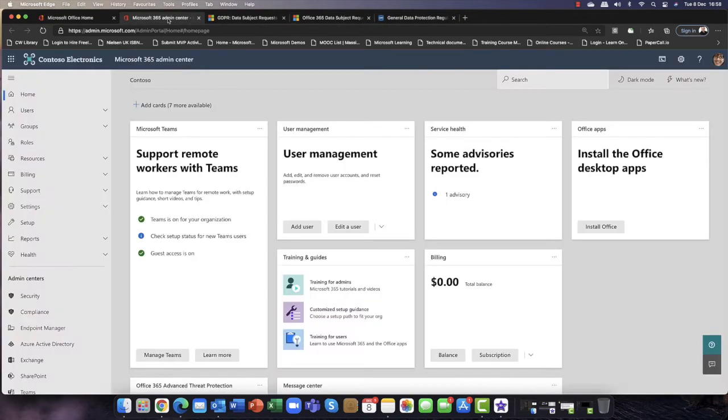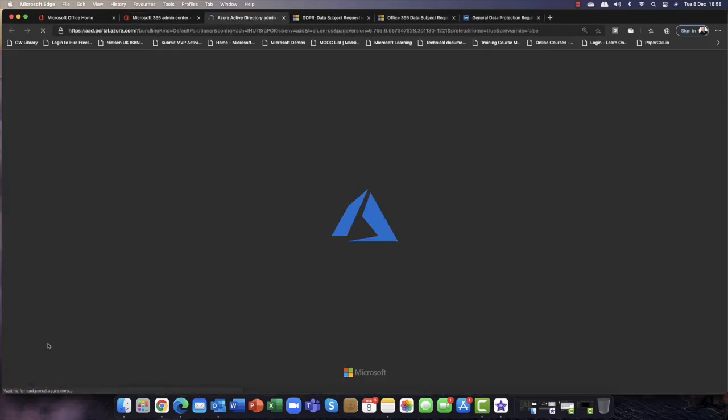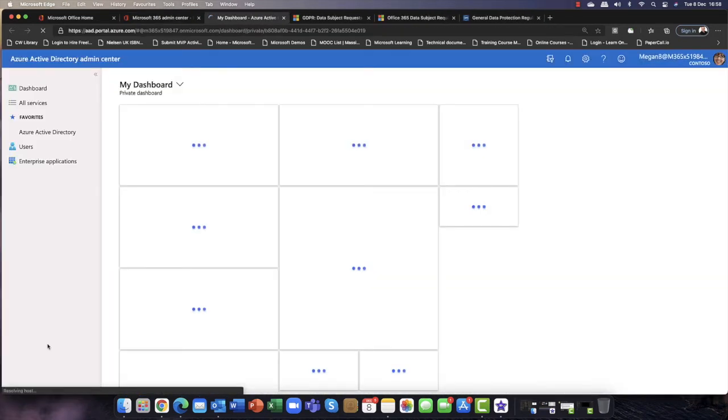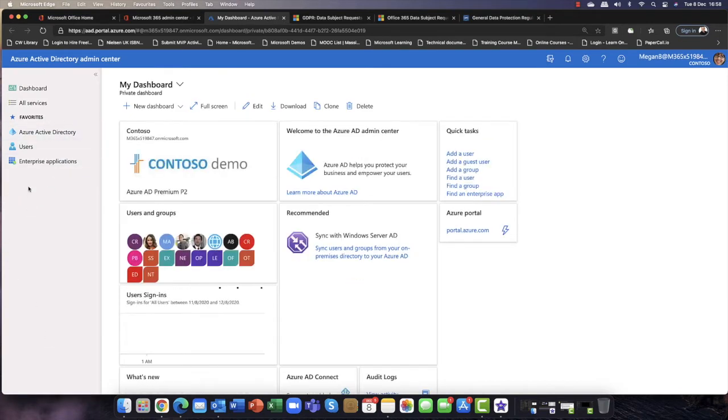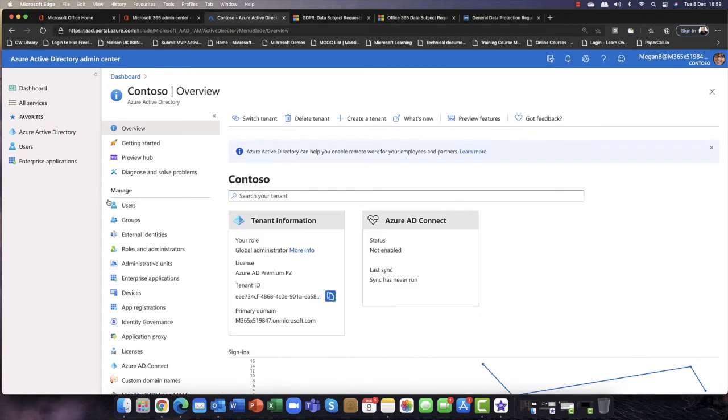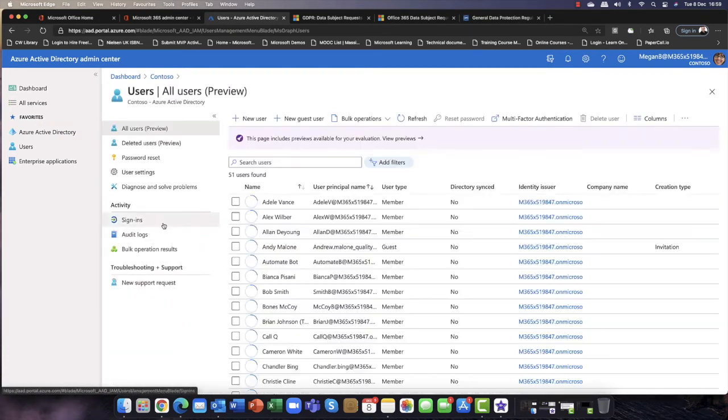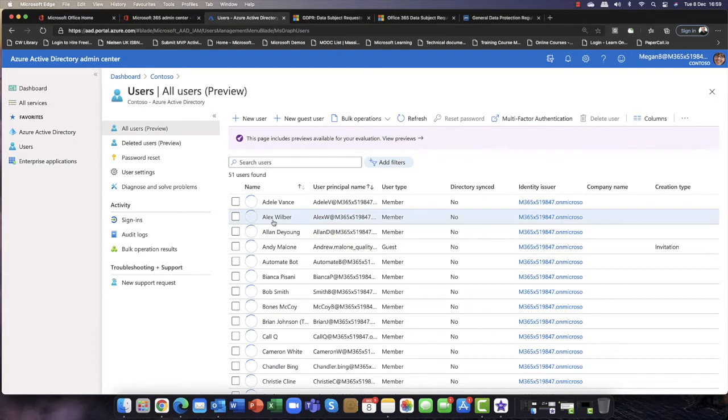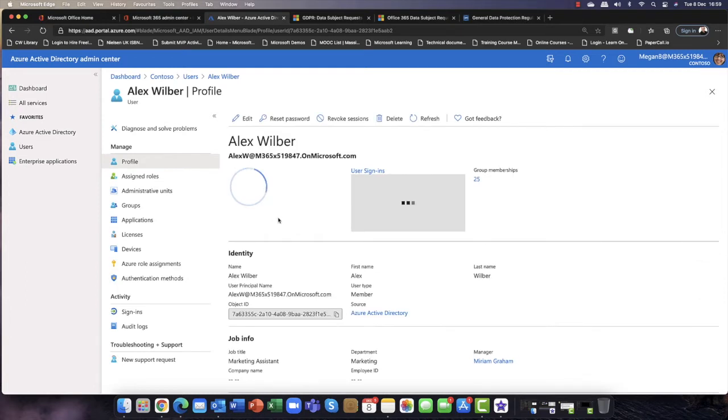So I'm going to kick off my demo in the admin center. And I just wanted to draw your attention just to one little issue. So if I come in first of all to the Azure Active Directory, and in Azure AD, I'm going to scroll down in here and I'm going to come into users. Now, let's say I've got a user called Alex. And Alex is requesting that he wants a copy of any information held about him. So I'm going to go into his account.